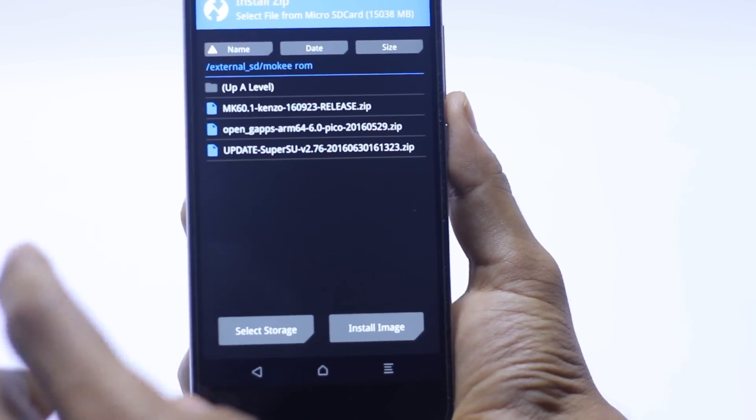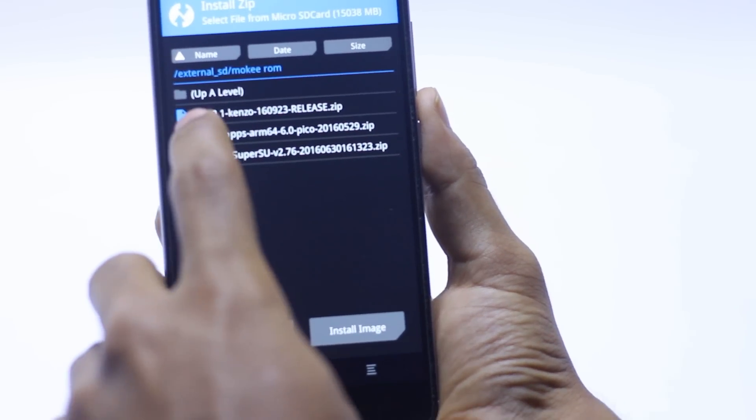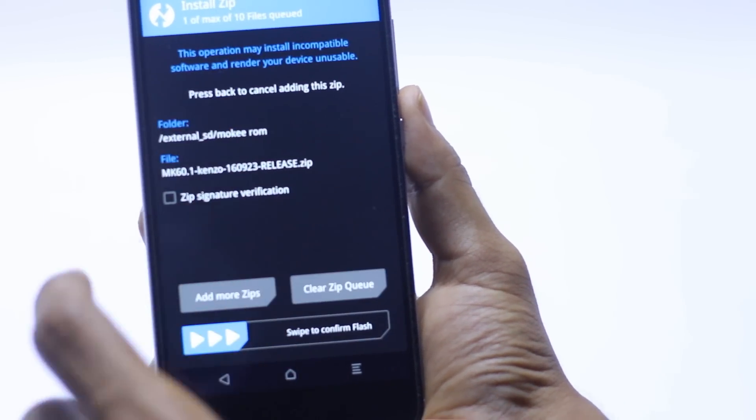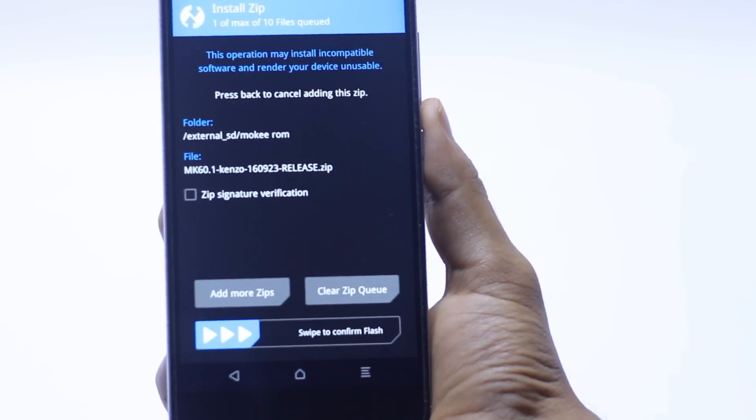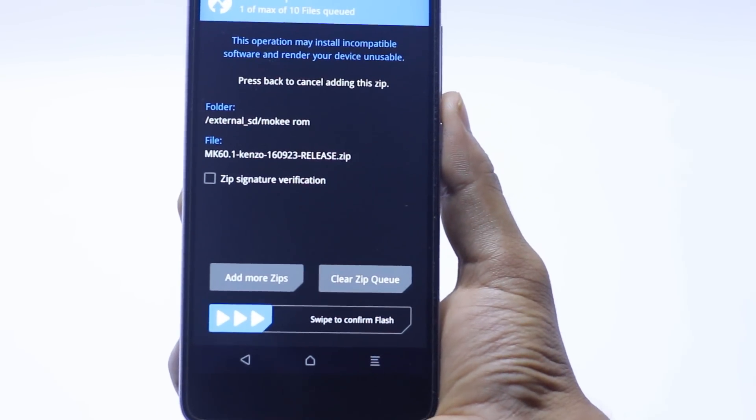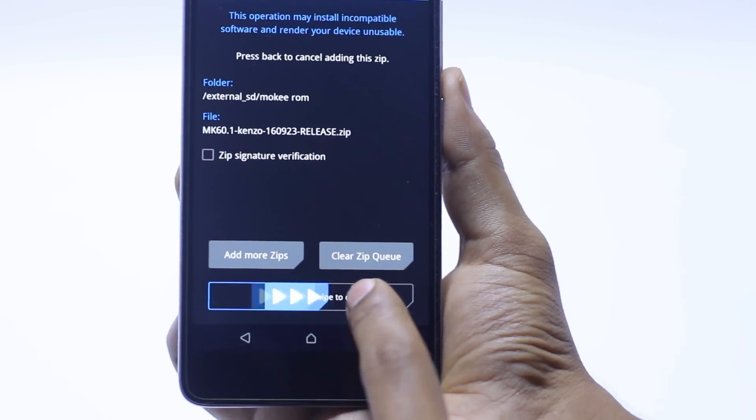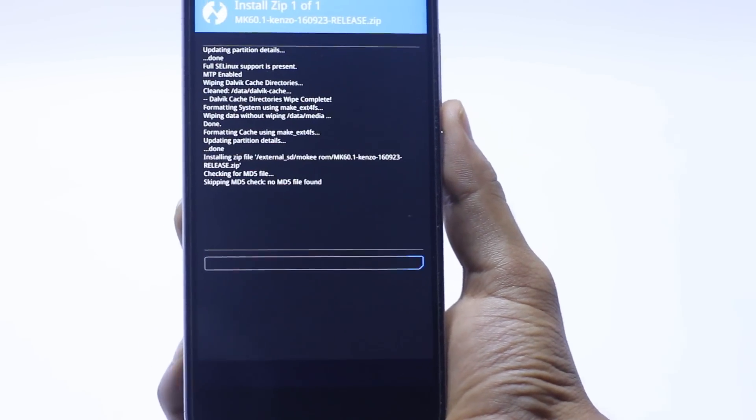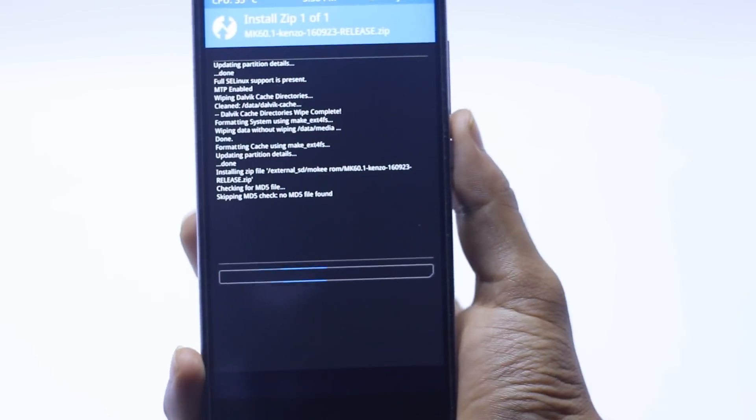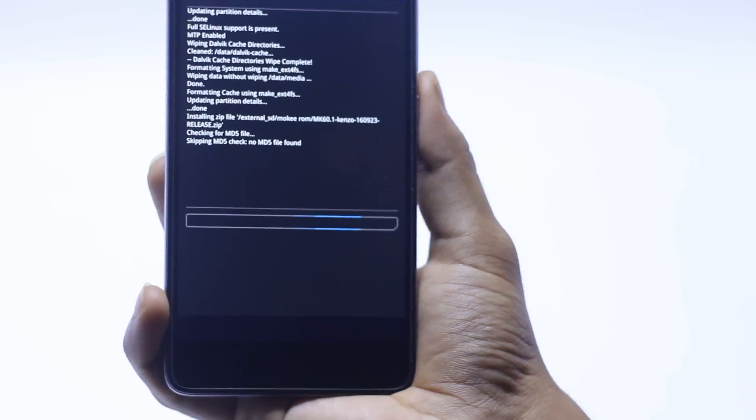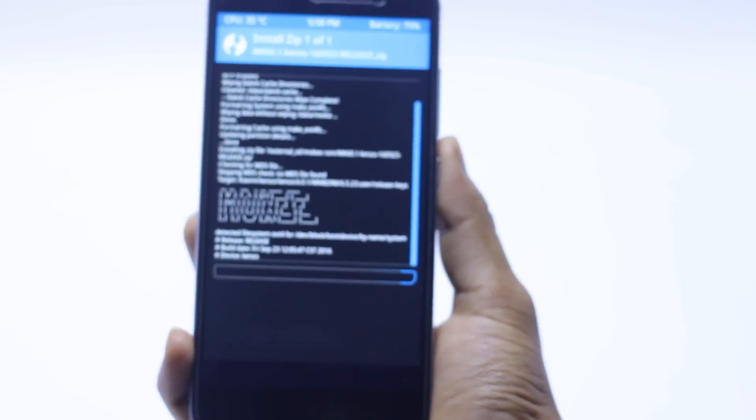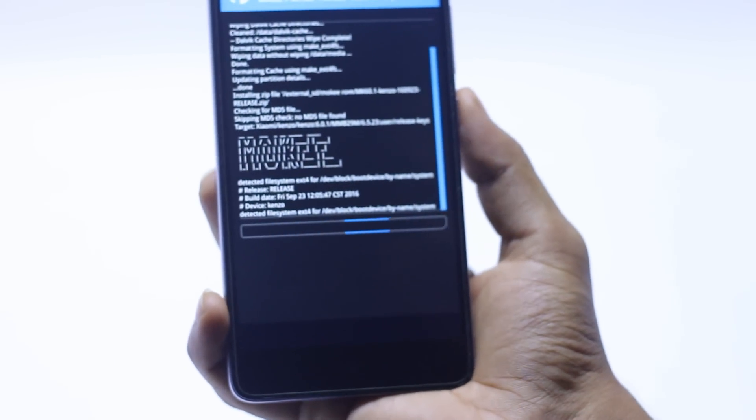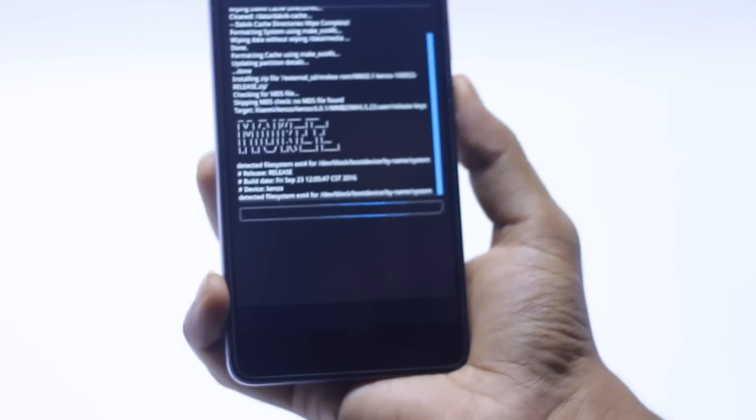Here we go, we have to select this Mocky ROM here. Now we have to just swipe to confirm flash and just wait for it. It will take a couple of minutes.